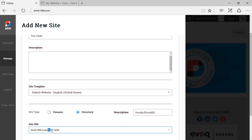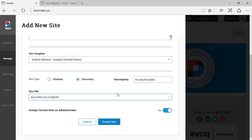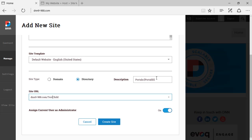I can just change this a little bit here. I'm just going to call this test child without spaces. And I also have the option to have the current admin of this site to also become the admin of the new site. In our case, we're creating a directory.